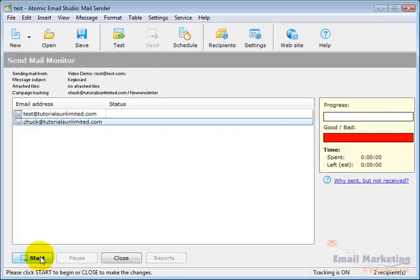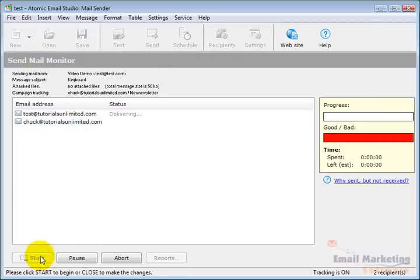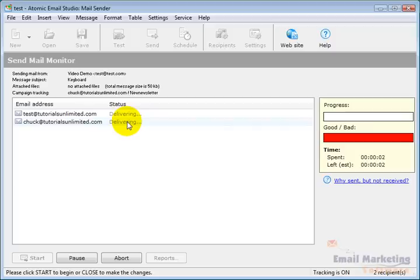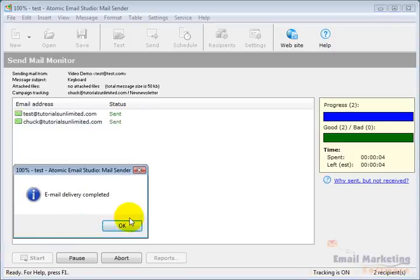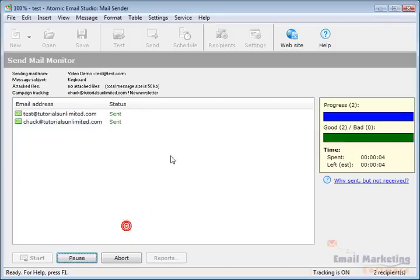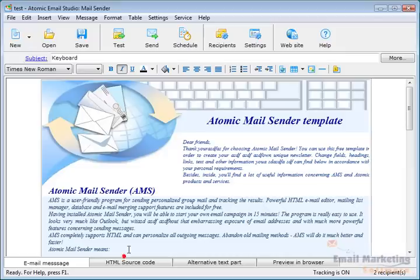I'll click Start. It begins delivering and completes the email delivery. I can say Close. It's been sent out to the email addresses.